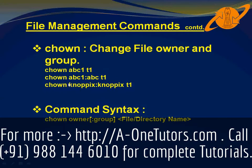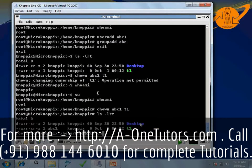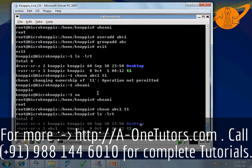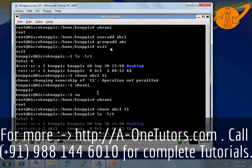Similarly we can type another form of the command: 'chown abc1:abc t1'. This means we are changing the group to abc and the user to abc1 for the file t1. abc1 is the user we created using useradd, and abc is the group we created using groupadd, both using root privileges.